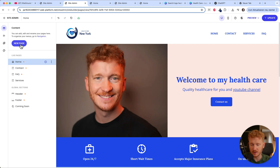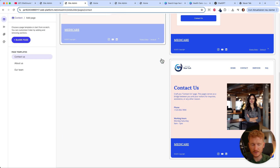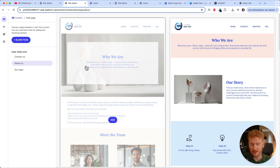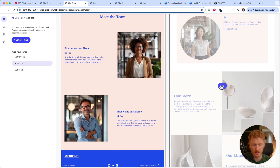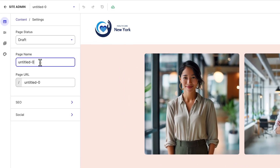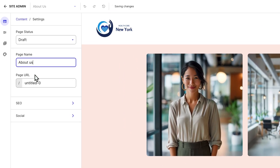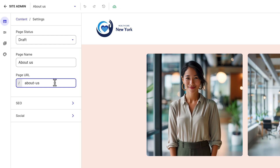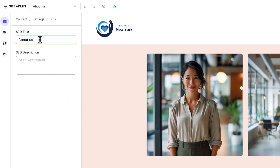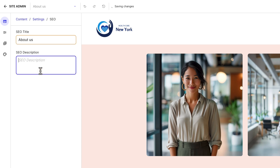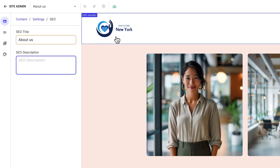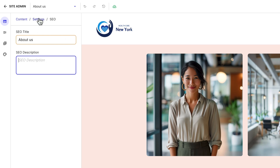You can also add new pages — click add new page and choose from templates. Select a template, click add, and set a name like 'About Us'. You'll also see the URL slug — for example, your domain slash about-us. There are SEO settings too: enter the page title as it will appear on Google, and write an SEO description. Make sure to include keywords — for example, if you have a healthcare center in New York, mention that. It makes it easier for Google to find your page.